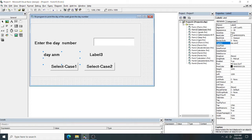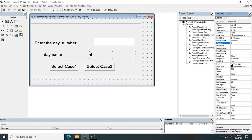Label Two will display the day name — Sunday, Monday, Tuesday, etc. — and Label Three will display the day type. If the day is Monday to Friday, the day type will be 'Weekdays'; if the day is Saturday or Sunday, it will be 'Weekend'. In Select Case One I have used single case values, while in Select Case Two I have used multiple values and a range of case values.